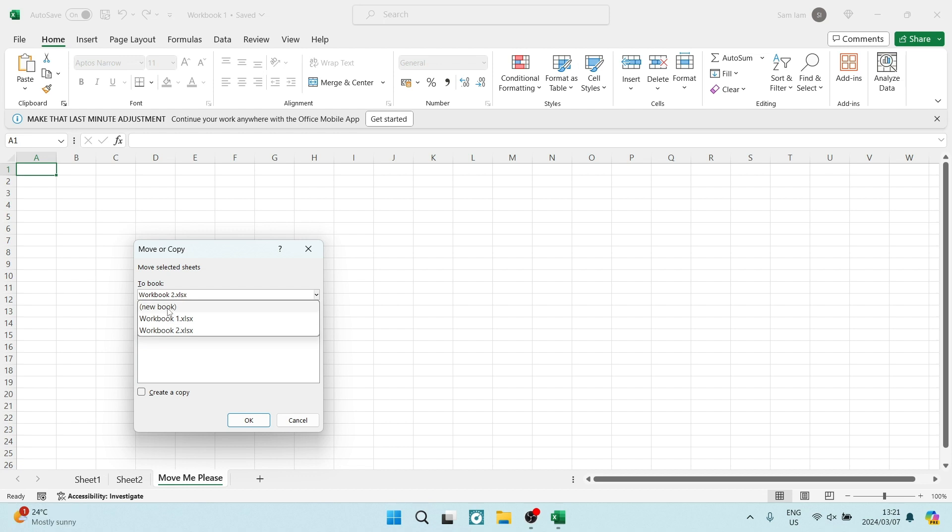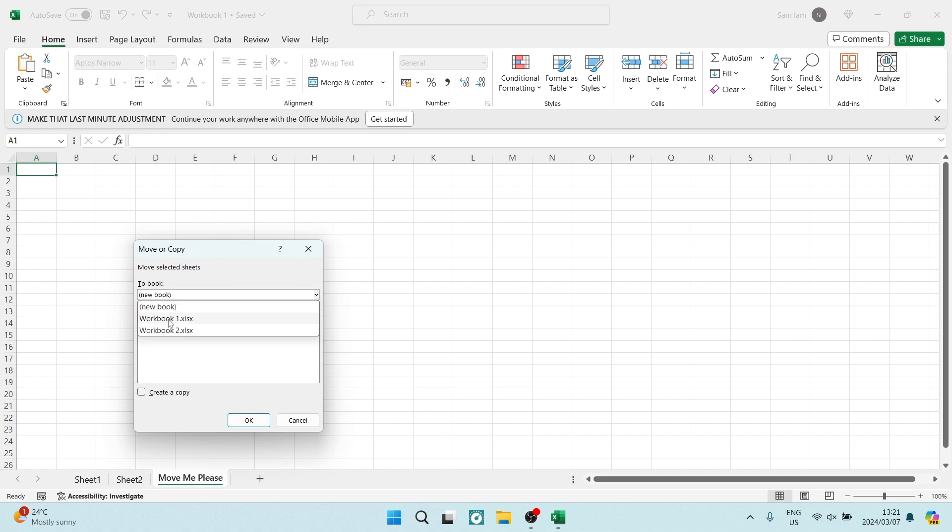If you would like to create a new workbook, you can just go ahead and tap on new book, and it will now open a new book for you.